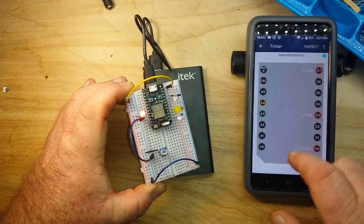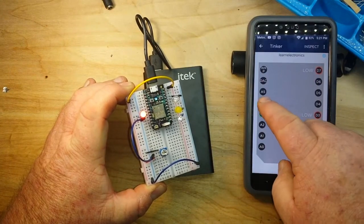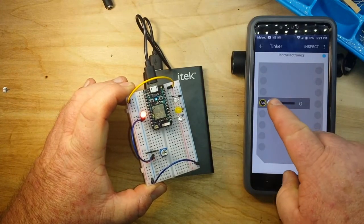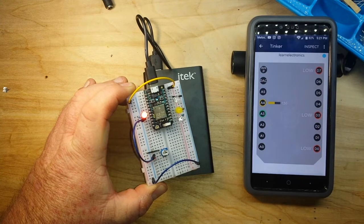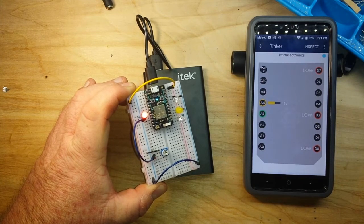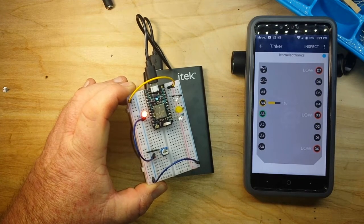And to control the brightness of that LED, all we have to do is move the slider. It doesn't get any easier than that.